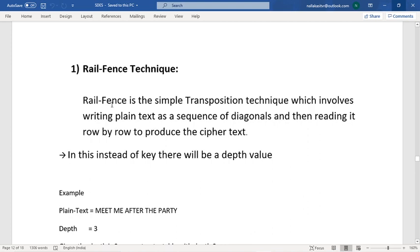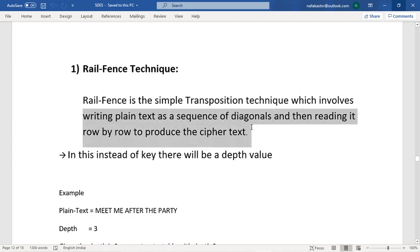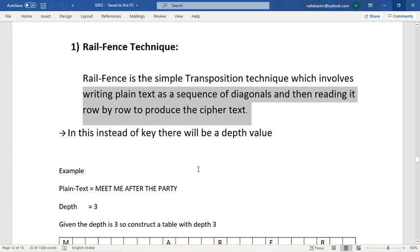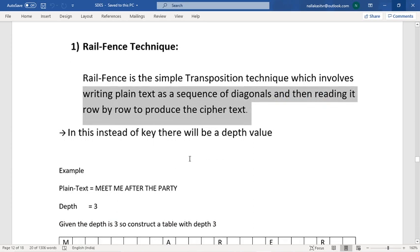The Rail Fence technique is a simple transposition technique which involves writing the plaintext as a sequence of diagonals and then reading it row by row to produce the ciphertext. We use a key, which is a numerical value called the depth value.